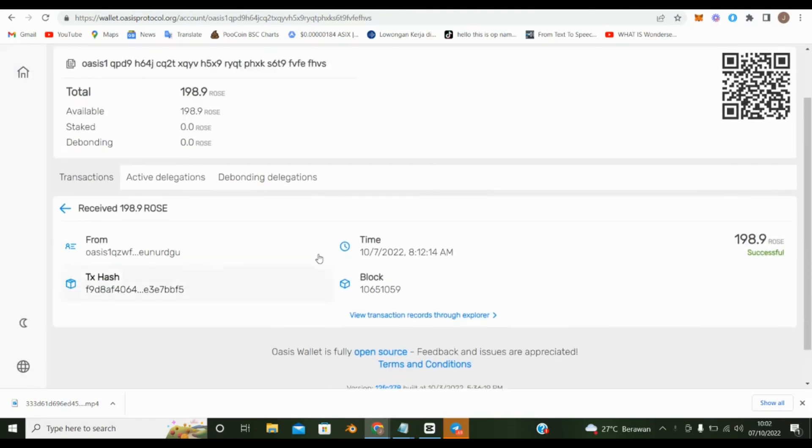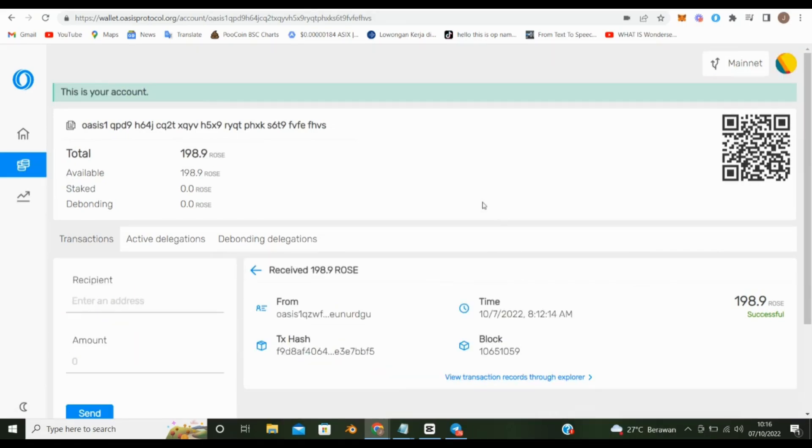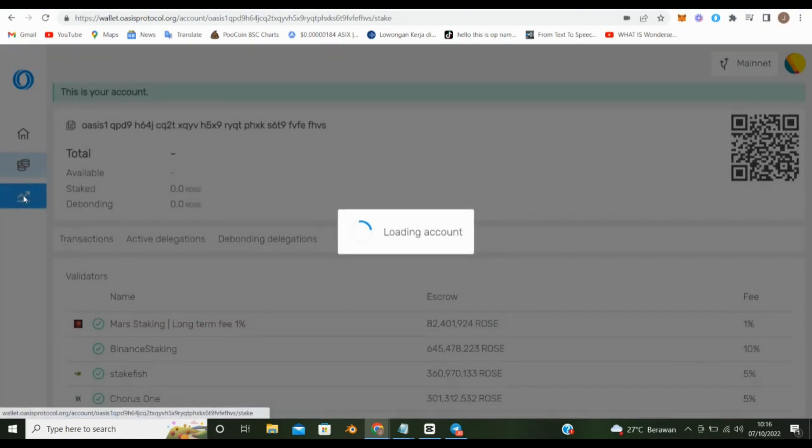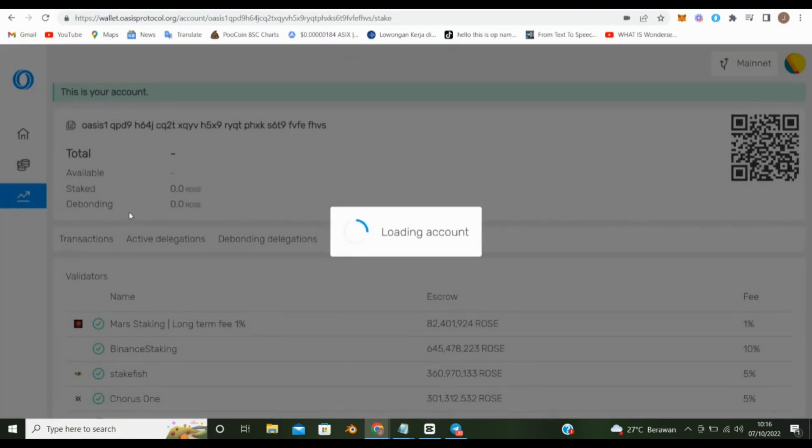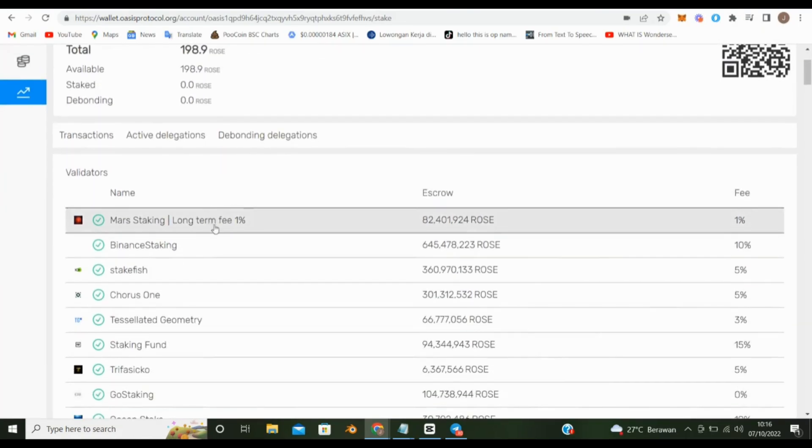Once you have deposited some funds, navigate to the staking page. This can be found on the right-hand side of the main page. There are many places for staking. Let's try to choose one.